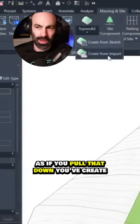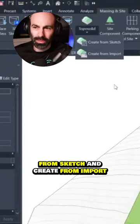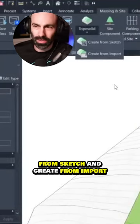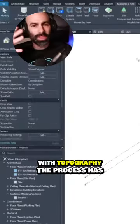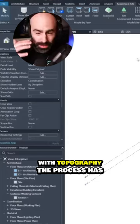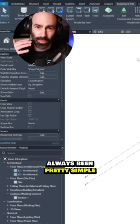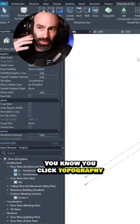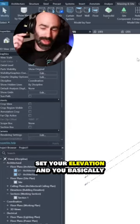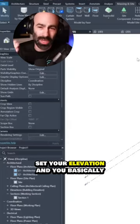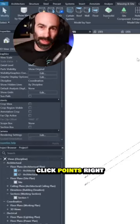If you pull that down, you have create from sketch and create from import. With topography, the process has always been pretty simple. You click topography, set your elevation, and basically click points.